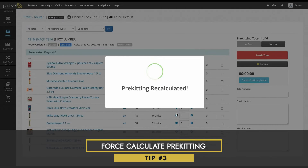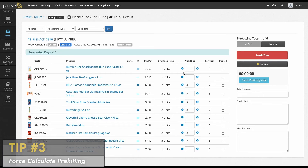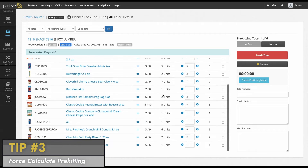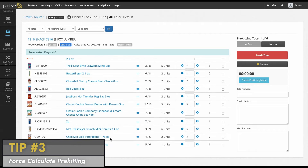Tip number three: force calculate pre-kitting. In the warehouse pre-kitting page, you can see all the pre-kits that have been generated based on current inventory at the time of calculating the route. However, you may want to see all selections in the machine even if no pre-kit is needed or if the pre-kit is at zero.